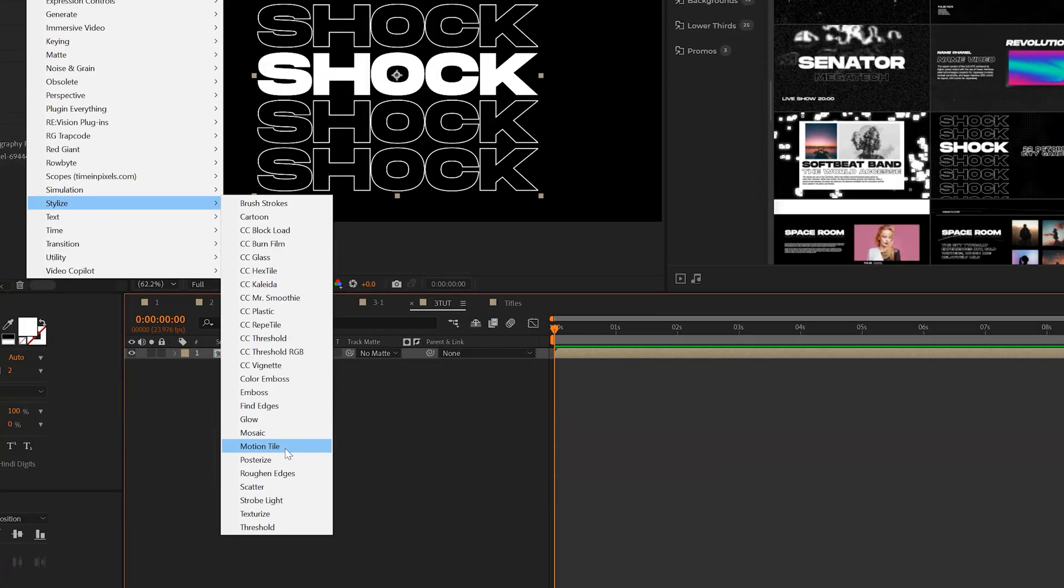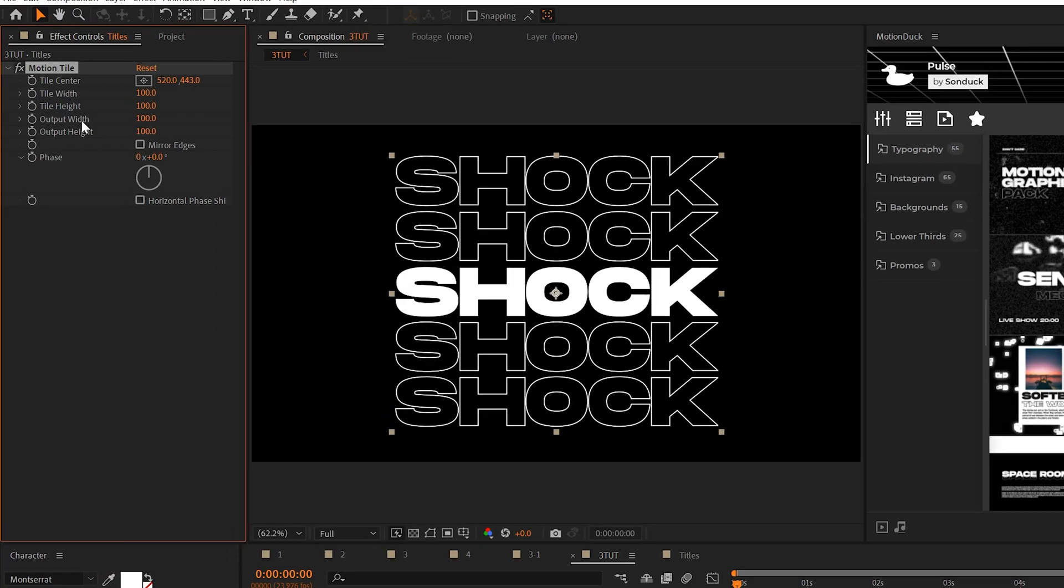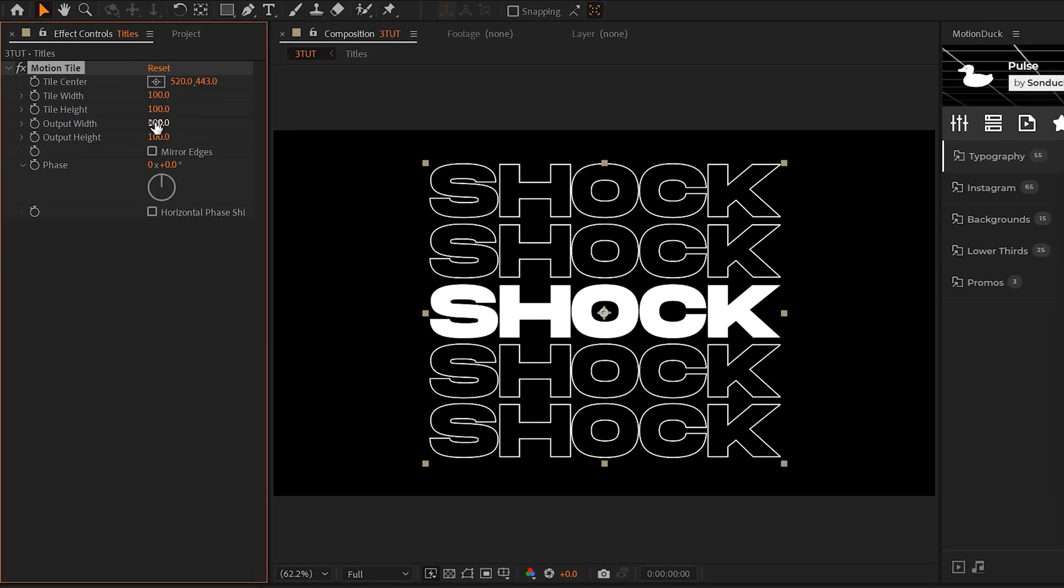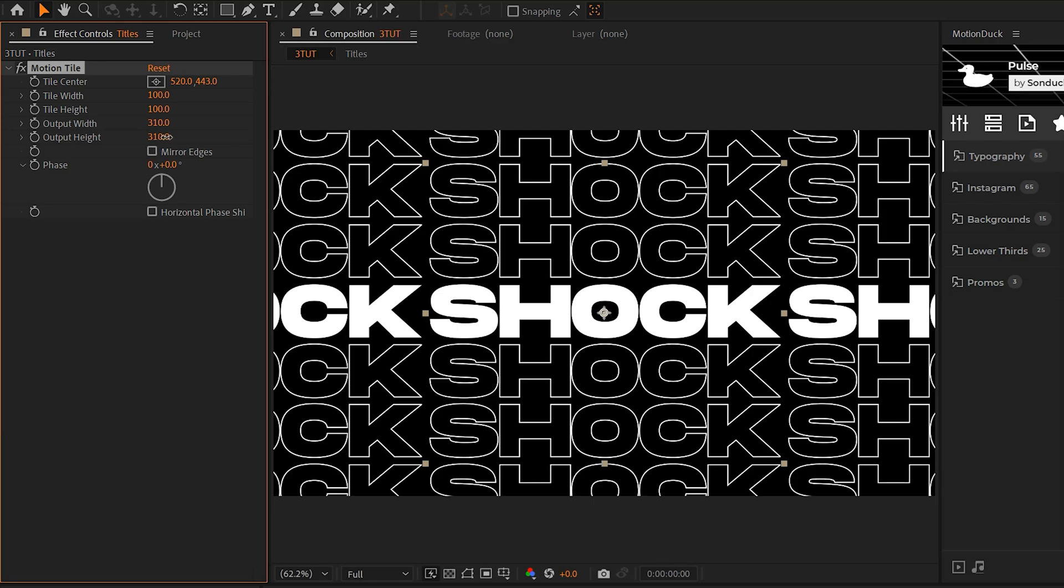So back in the previous composition, we apply the motion tile effect and go here to output width and height. We increase this number by a little bit. This will repeat our work. And then once again, you just animate the tile center.